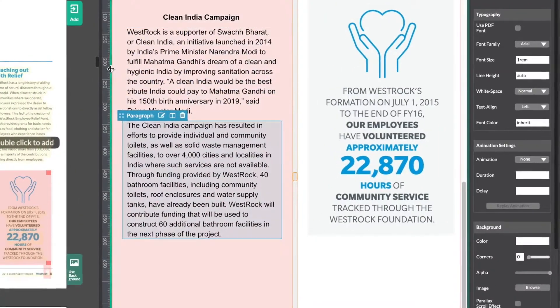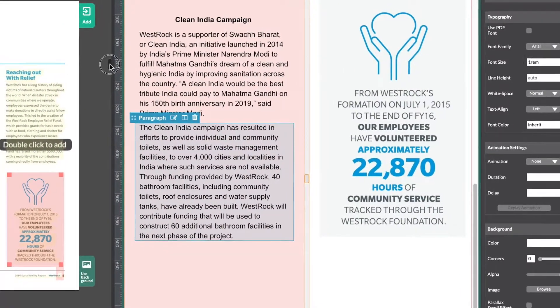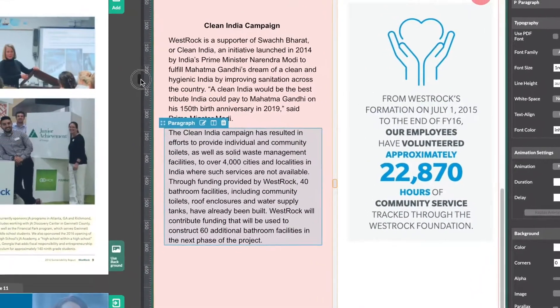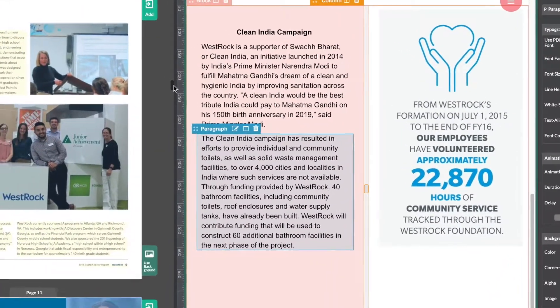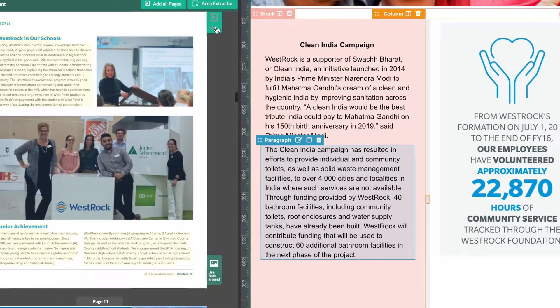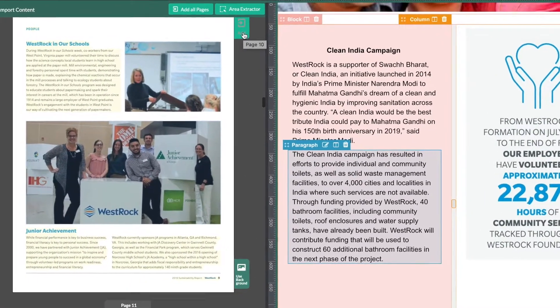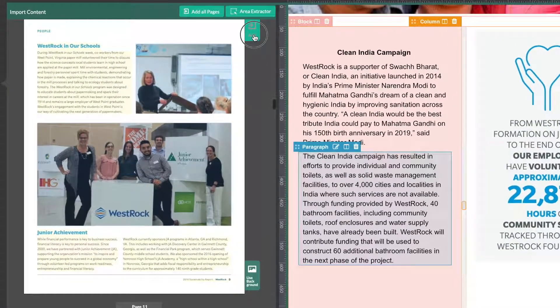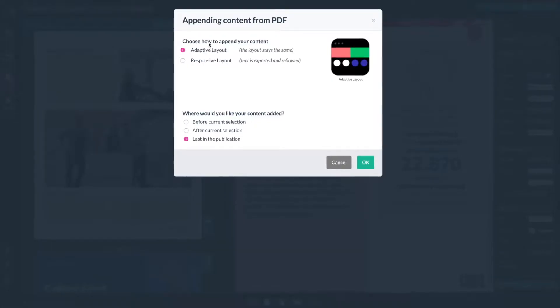But what if you want to add all of the content from an entire page? Well that's easy too. Just head over to the page you want to add and select the Add button to the right of it.